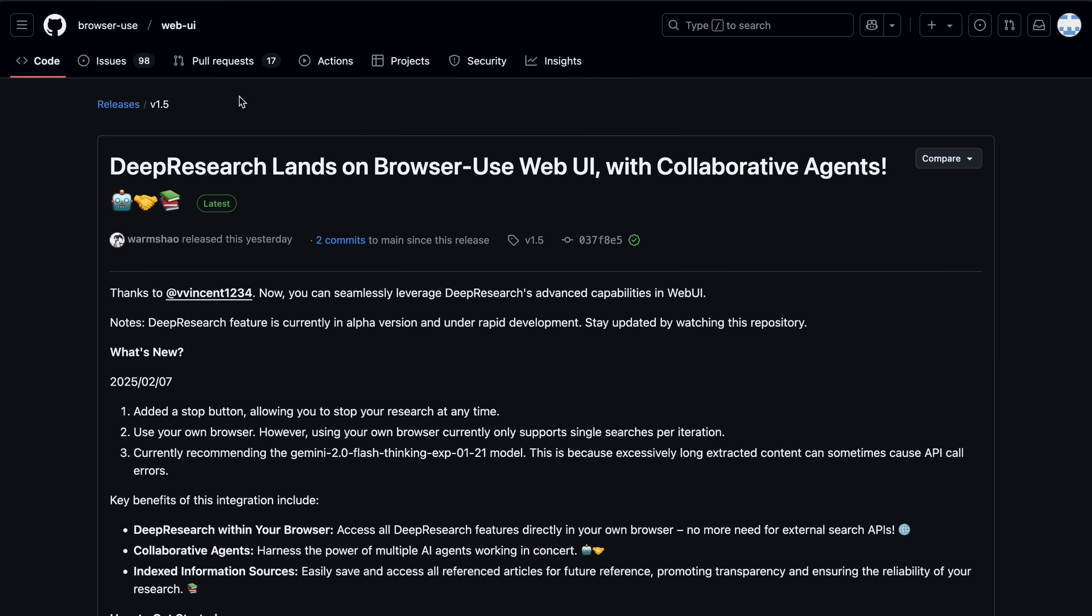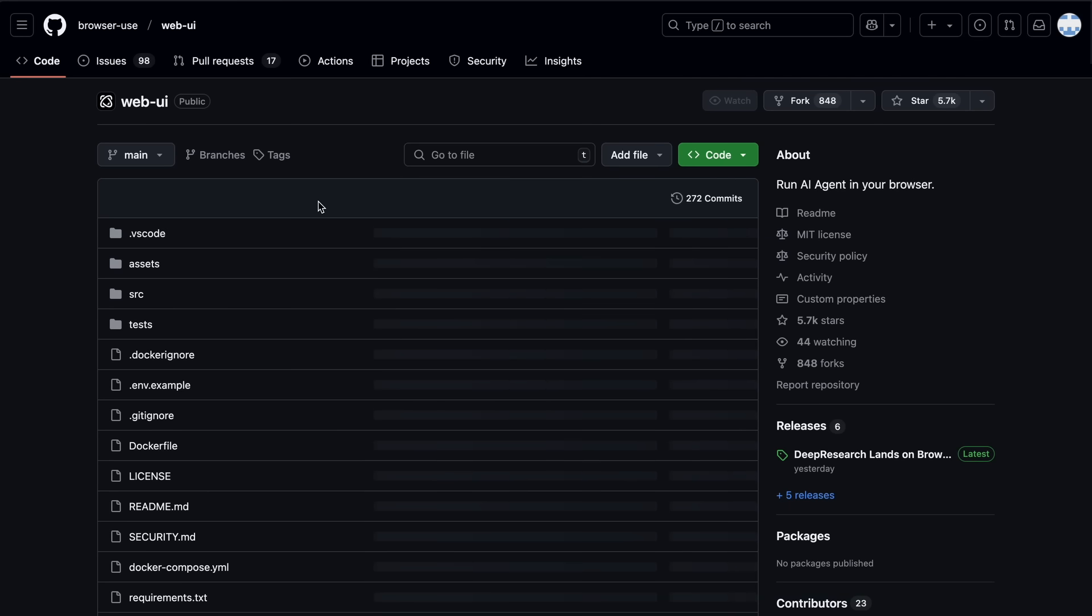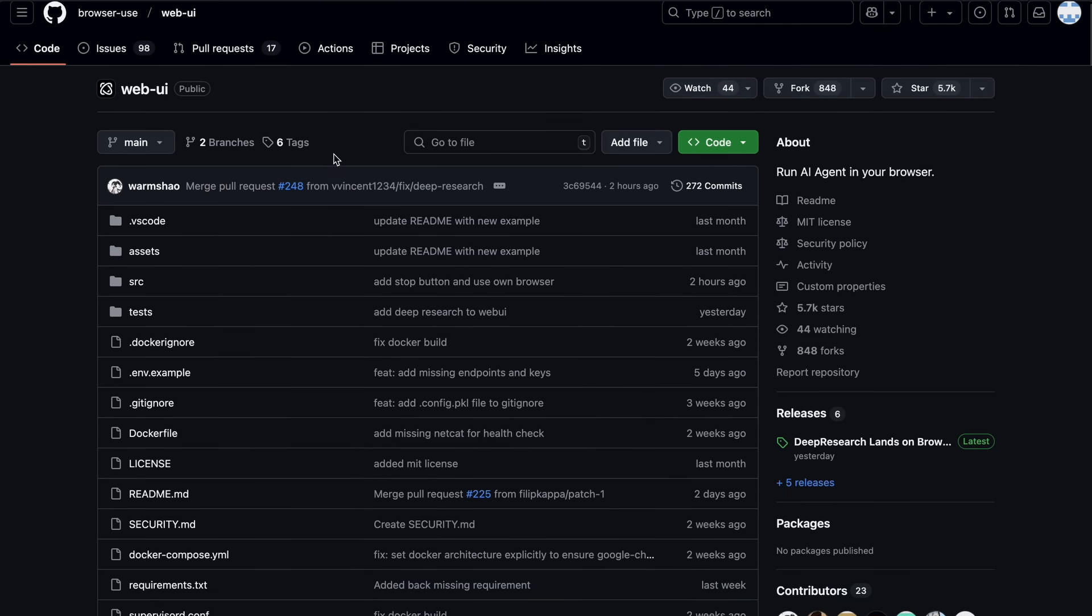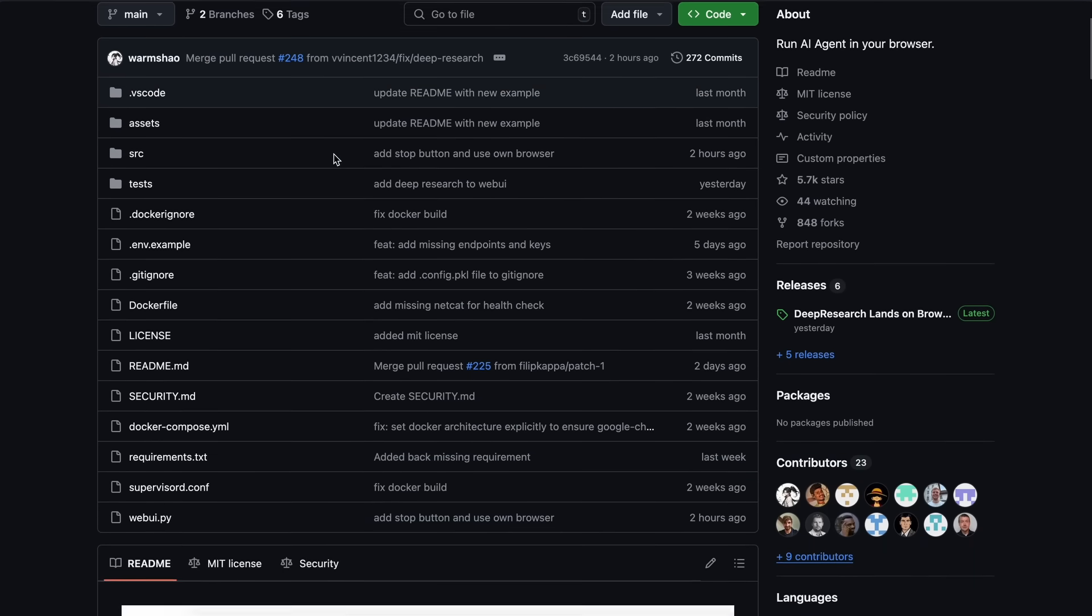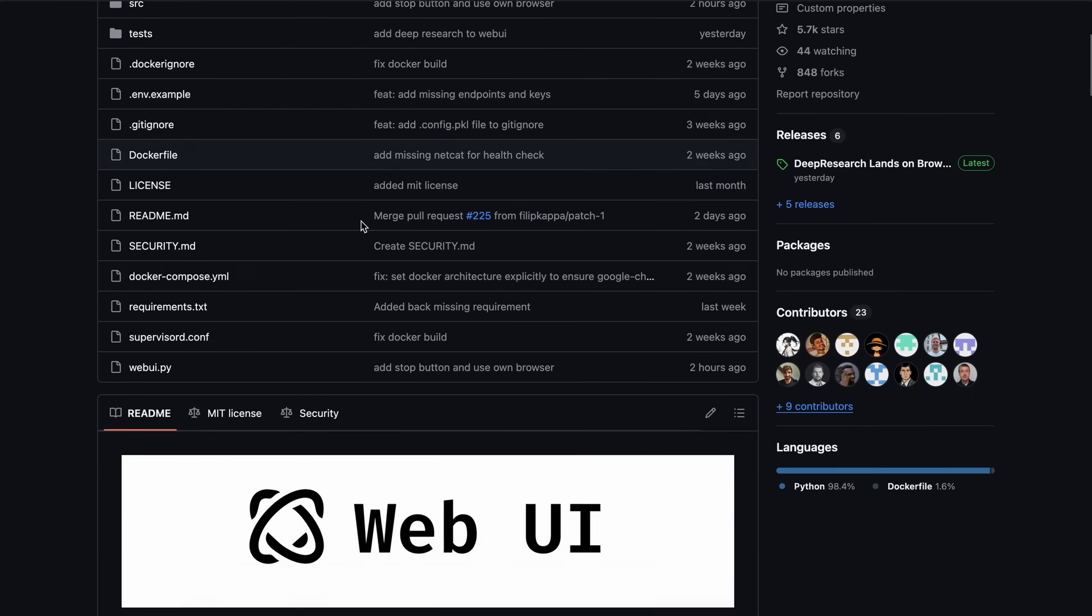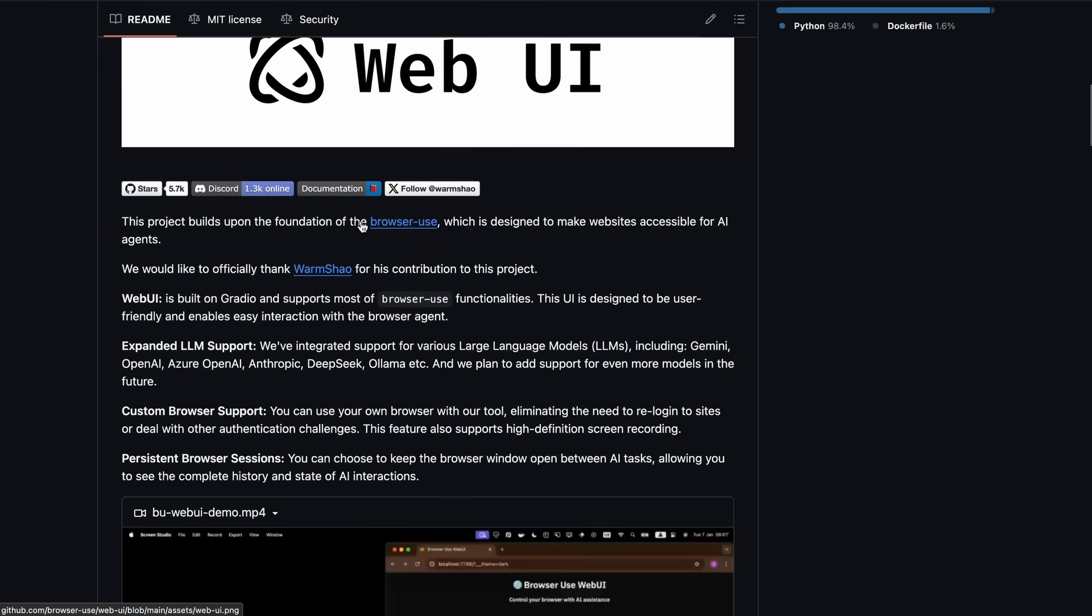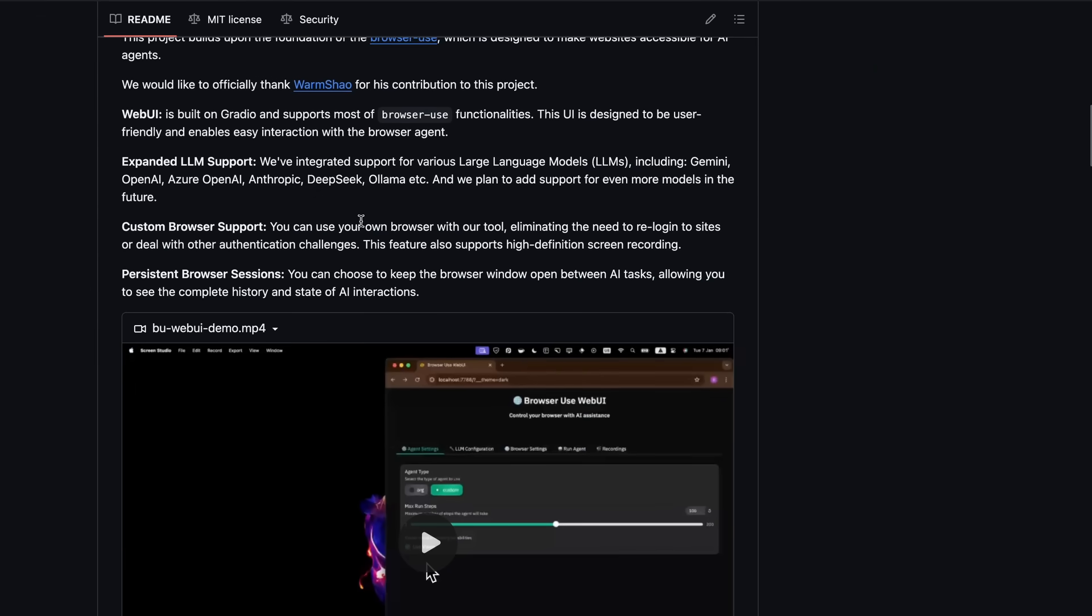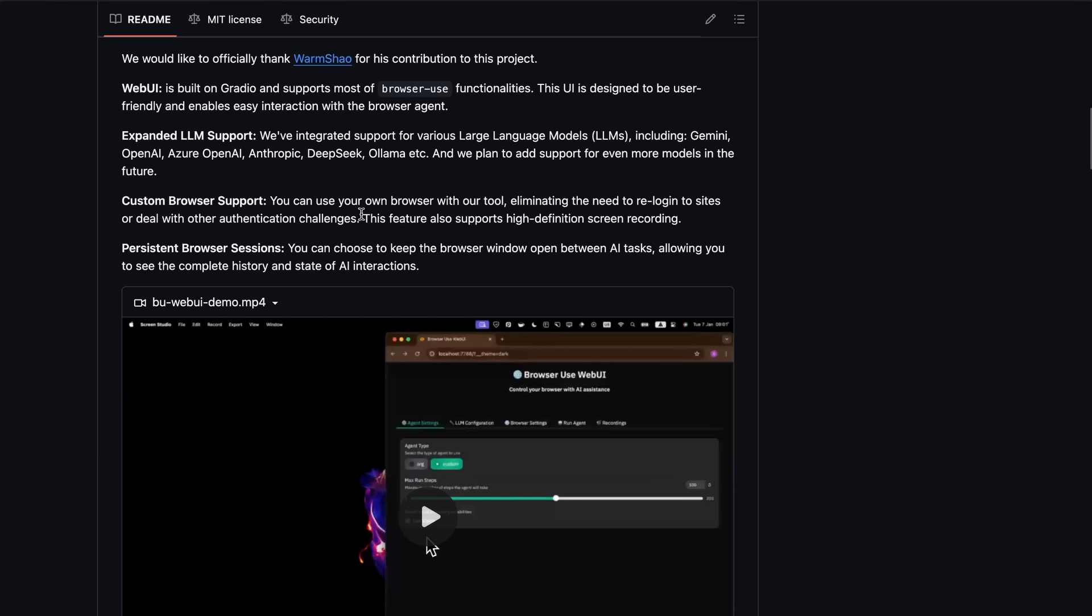Now, what will we be using with it? Well, if you are looking for free options, then you can use Flash Thinking, which is great to use and also free, or you can also use R1 Distill via Grok or Cerebrus. But Grok and Cerebrus have a token per minute limit, which is something that I don't like, because most of the time you need to allow it to generate long text.